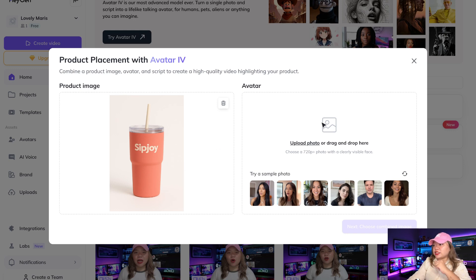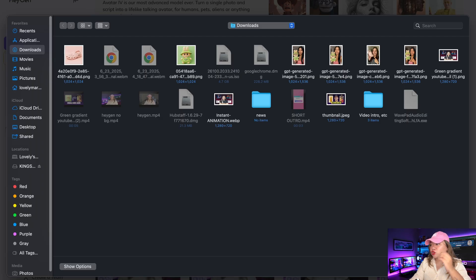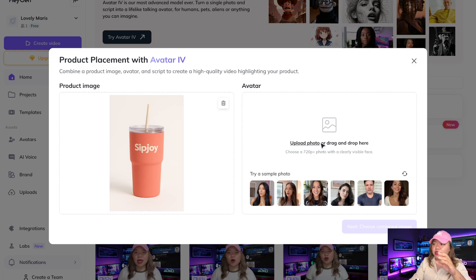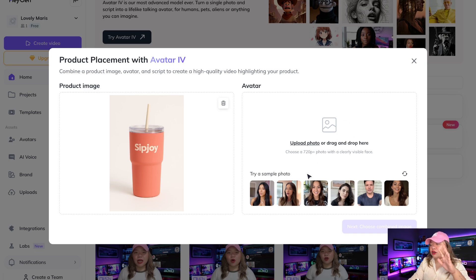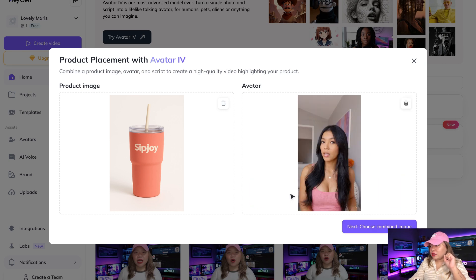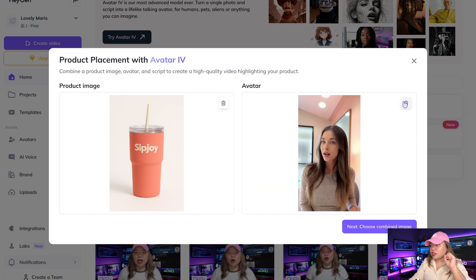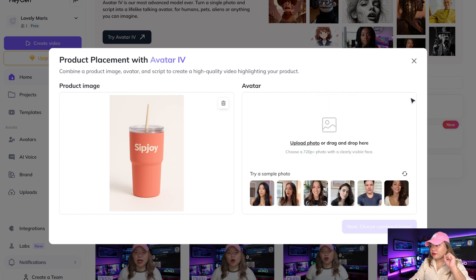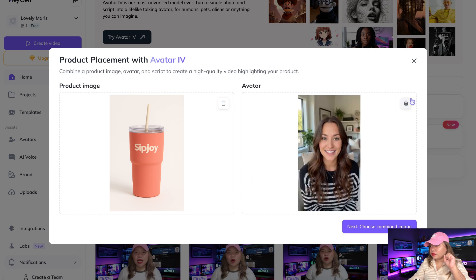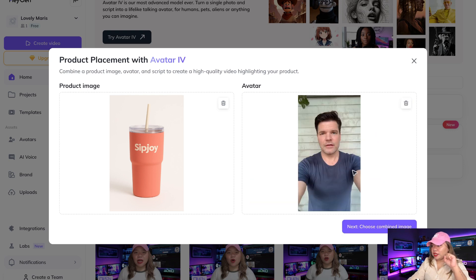On the right side, here is where you can put in your avatar. You can upload a photo or drag and drop it in here. Take note, you need to upload a 720p or higher photo with a clearly visible face. But you also have these sample photos below. I'm going to pick this man right here — just a very simple image, no expensive lighting or camera.